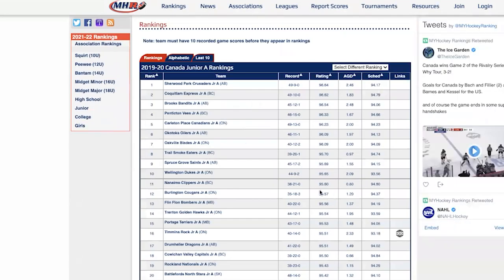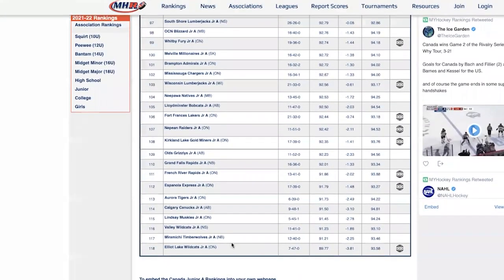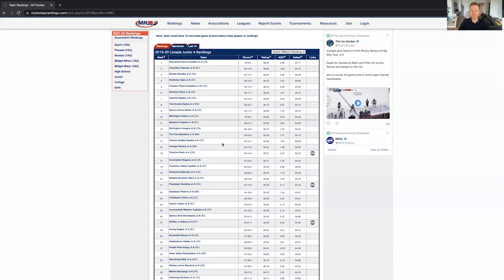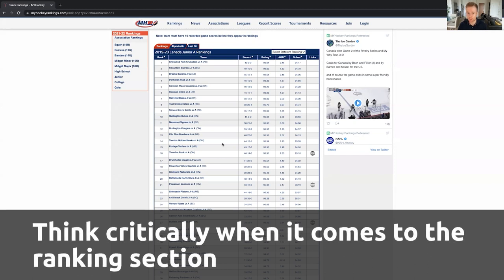If you go to Canada Junior A, you'll see it ranks literally every Canadian Junior A team registered in the CJHL, from 1 all the way to 118. It gives you a really solid idea as to where teams stand. One thing I want to mention is that these rankings are a general idea — you have to use some critical thinking because they're not completely accurate.